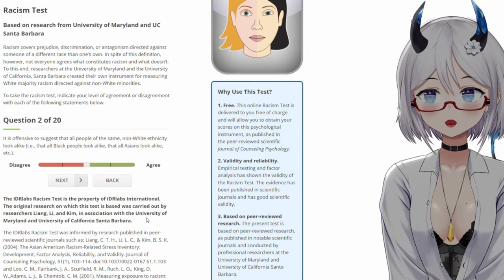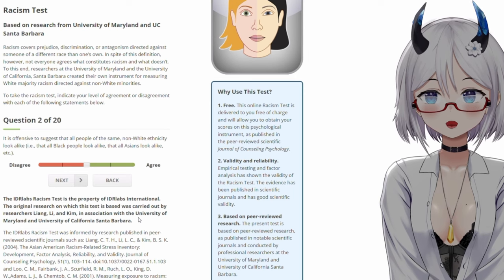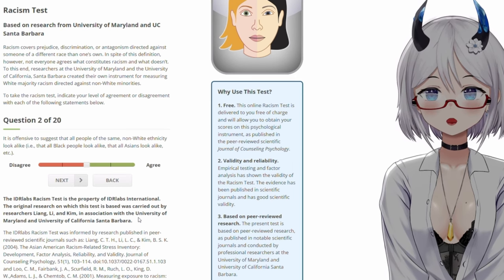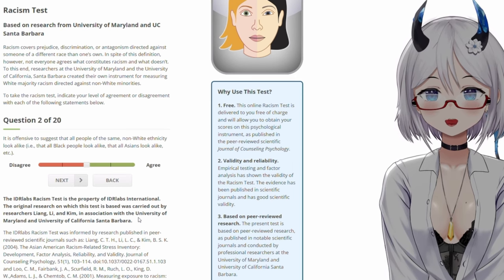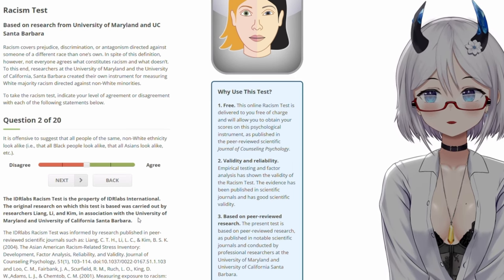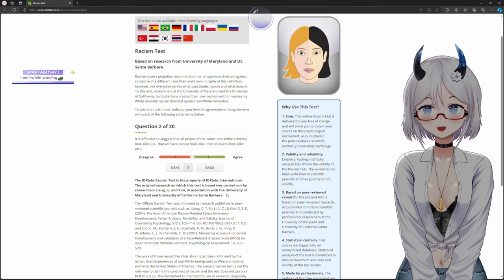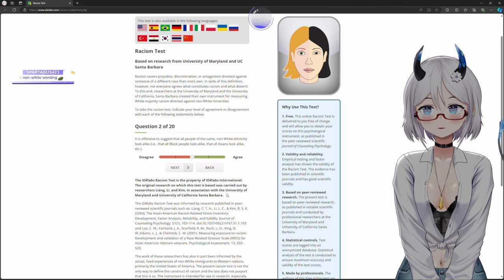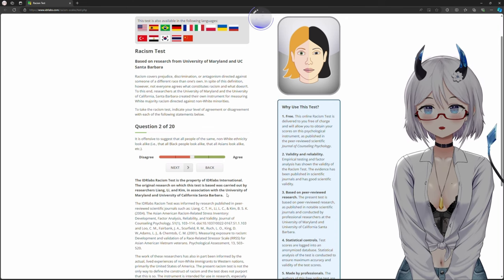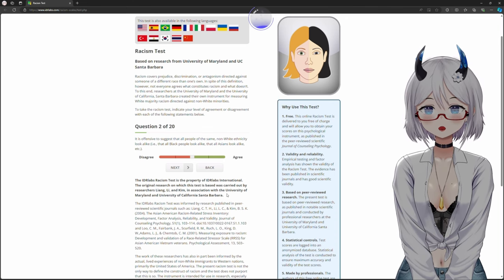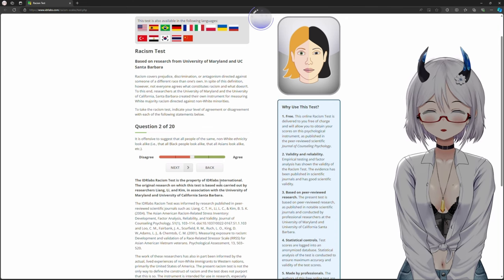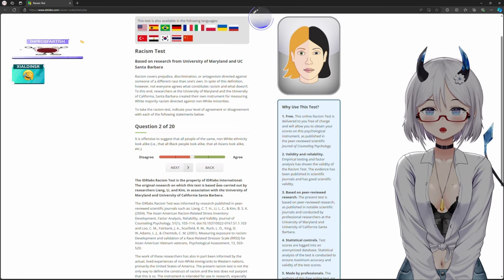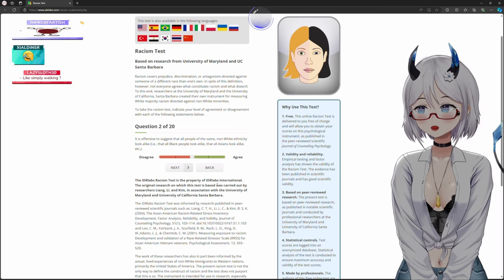It is offensive to suggest that all people of the same non-white ethnicity look alike, that all black people look alike, that all Asians look alike. Oh, my God. What the hell?